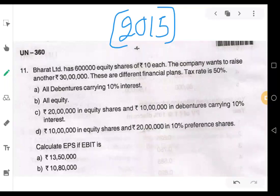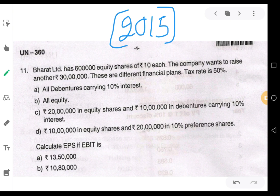Welcome, my dear students. Let us work out a problem on capital structure decisions. This was given for 14 marks. Let's see the question now. Bharath Limited has 6 lakh equity shares of rupees 10 each — that means 60 lakh rupees.